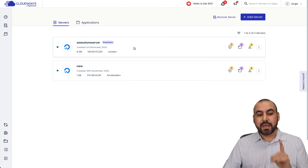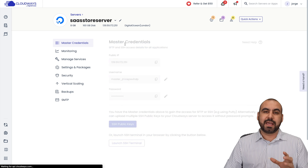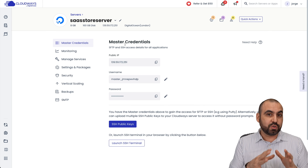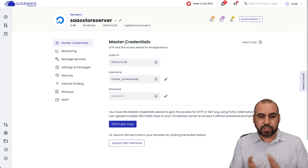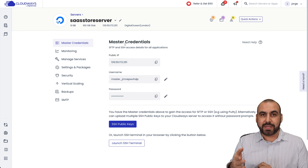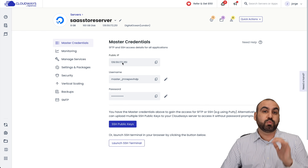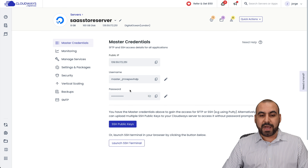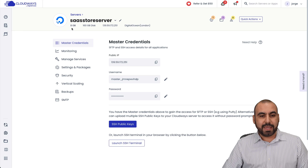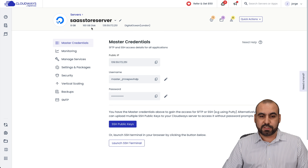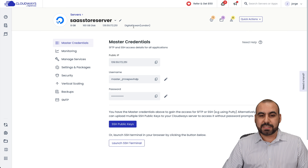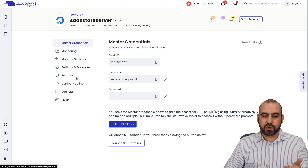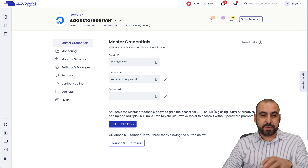We have a WooCommerce store ready, but be aware that the first launch gives it a random domain — it's not connected to our main domain yet. Let me show you the main aspects of this server. You've got your public IP, which is what we're going to need to connect our domain. There's a username and password for the actual server. We have 8 gigabytes, 160 gigabytes of disk space, our IP, and it's based in London. We can monitor, manage, set our settings, security, vertical scaling, backup, and SMTP all from here.